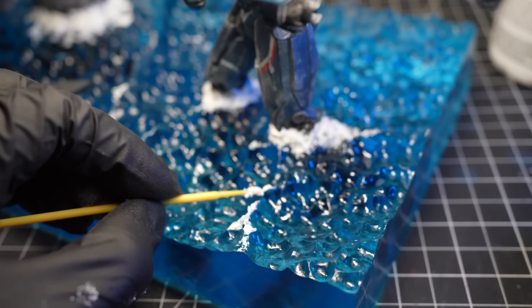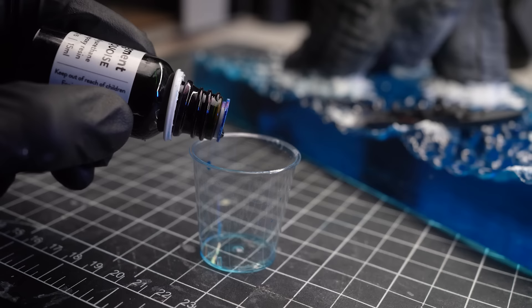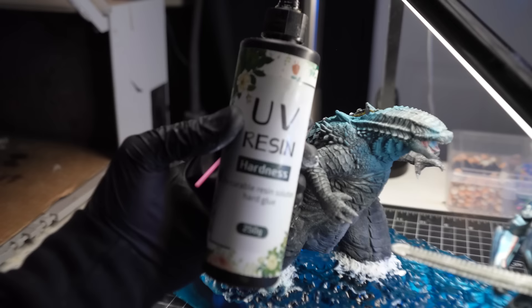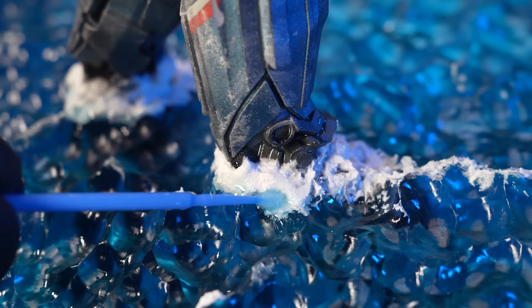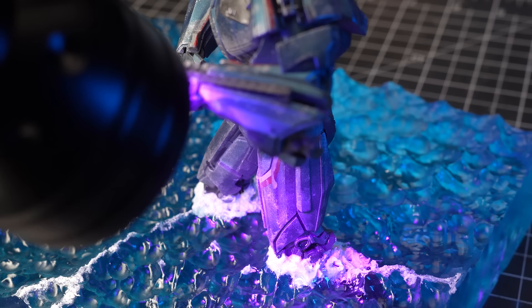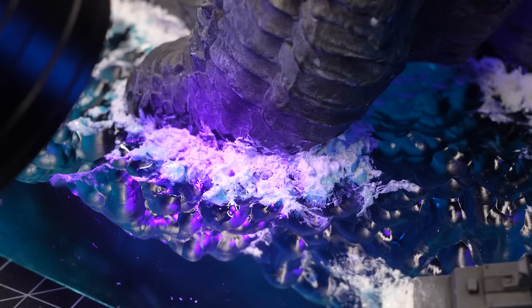To enhance the realism of the white wash foam effect, I'm going to try and make it look like some of the foam is submerged underwater. To achieve this, I'll add a bit of blue dye to some UV resin. I'll then carefully apply this tinted resin to the lower parts of the foam paste. This will then hopefully make it look like some of the bubbles are rising from under the water.